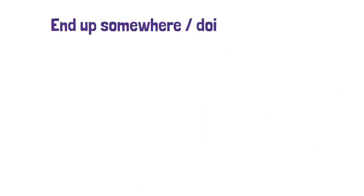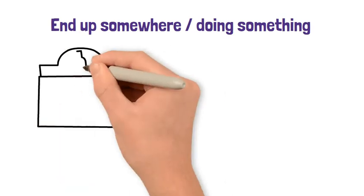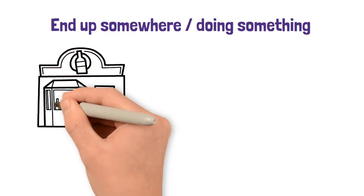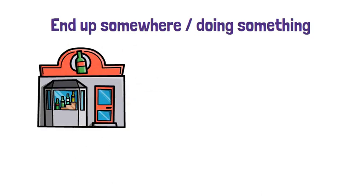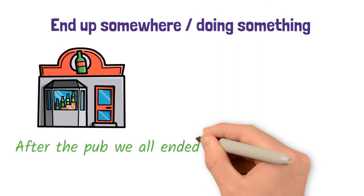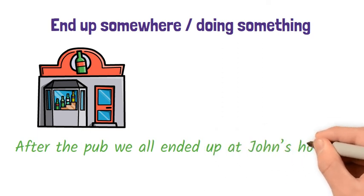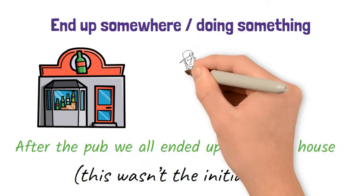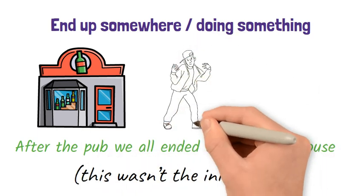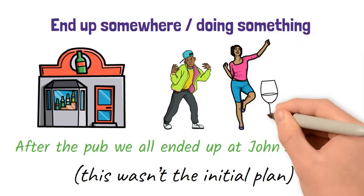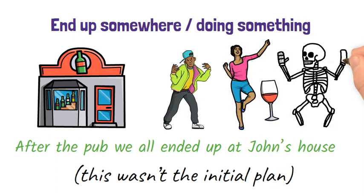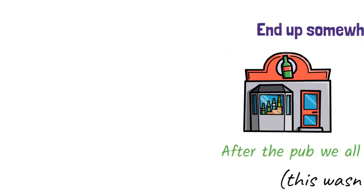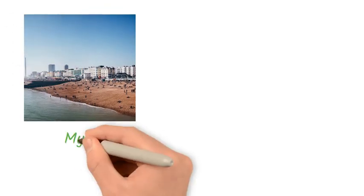End up somewhere or end up doing something. This means you eventually go somewhere, but this place was not necessarily the intended destination. Similarly, it implies that you do something that you did not originally intend to do.